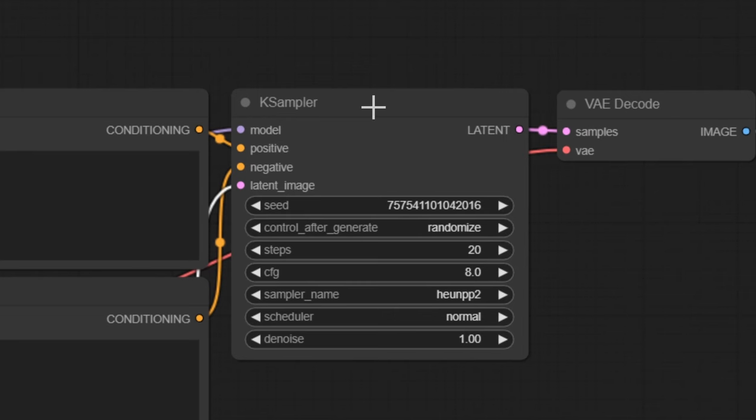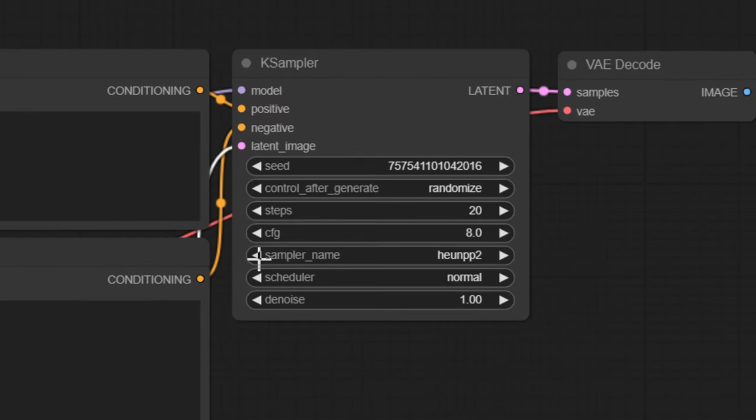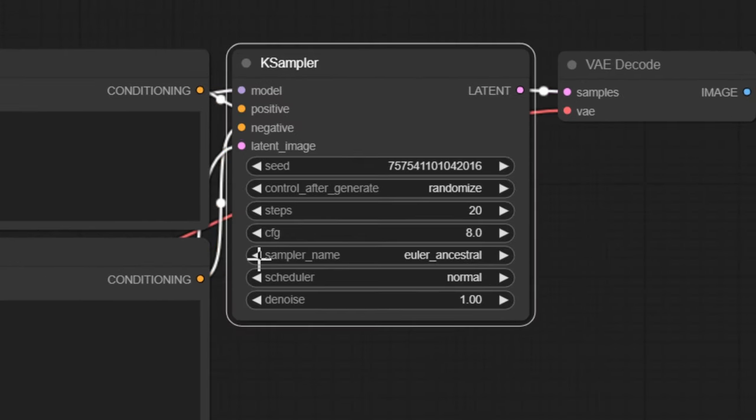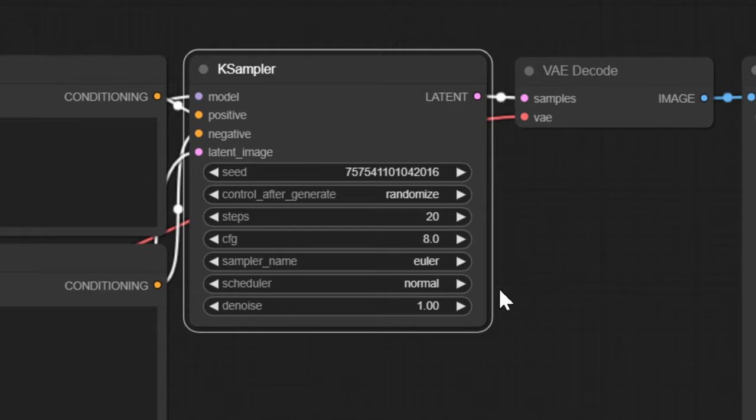This is what actually creates your image, the recommended settings is to go the Euler sample name steps between 20 and 30. CFG I like around eight to 10 and the rest I keep on default.